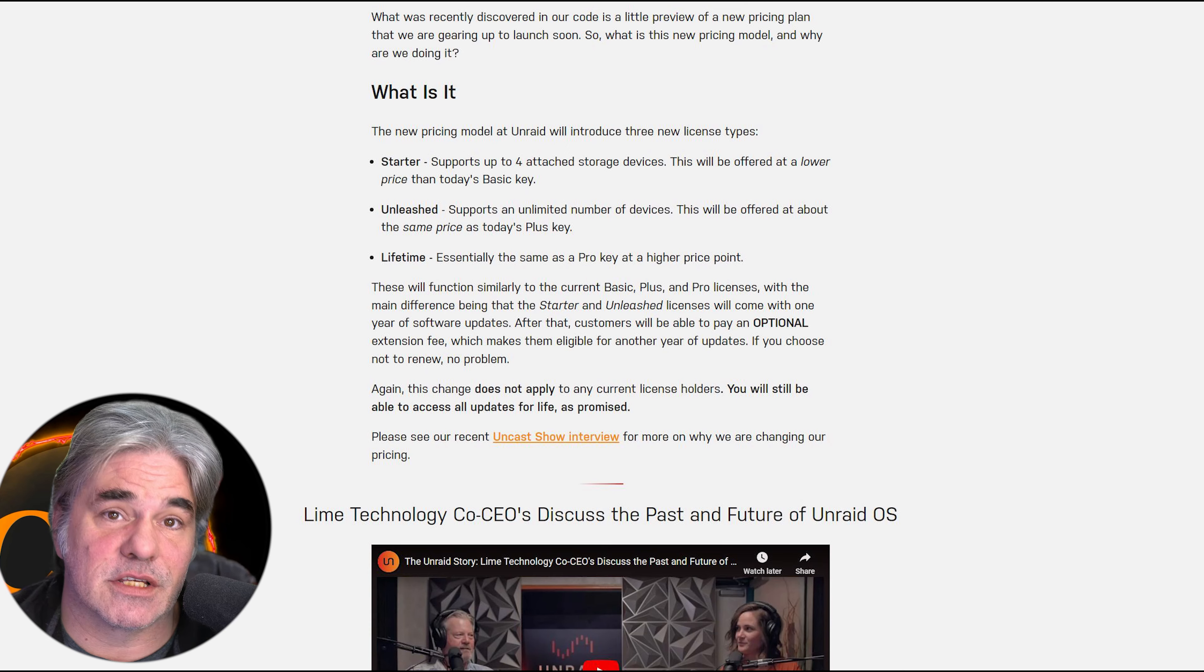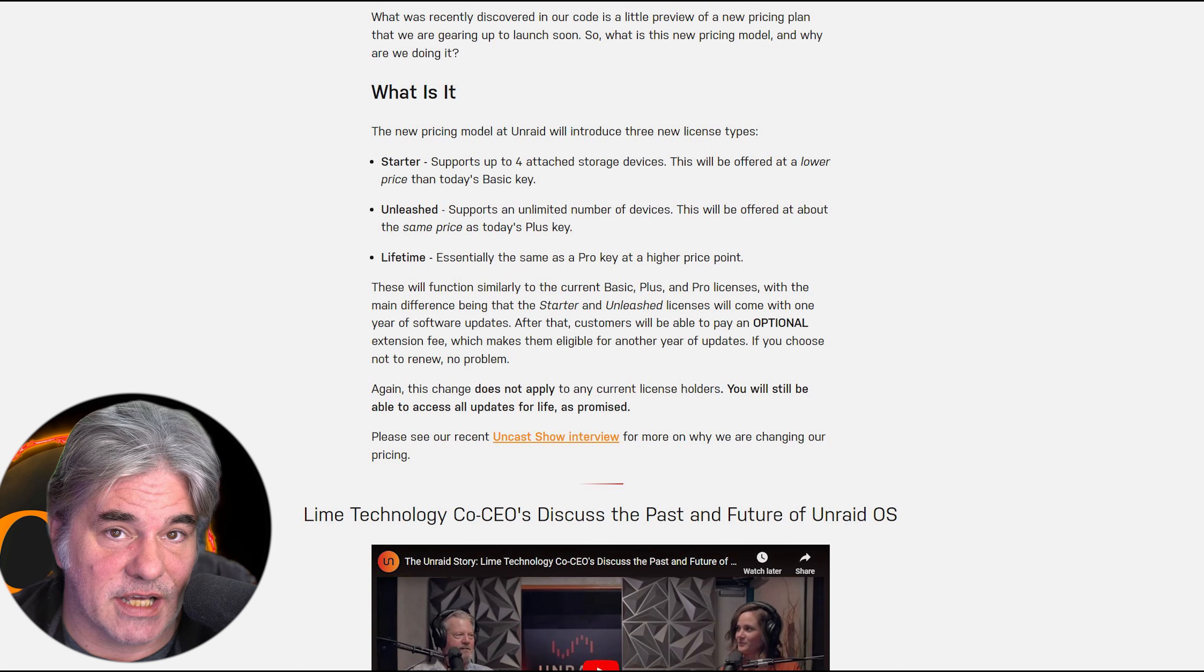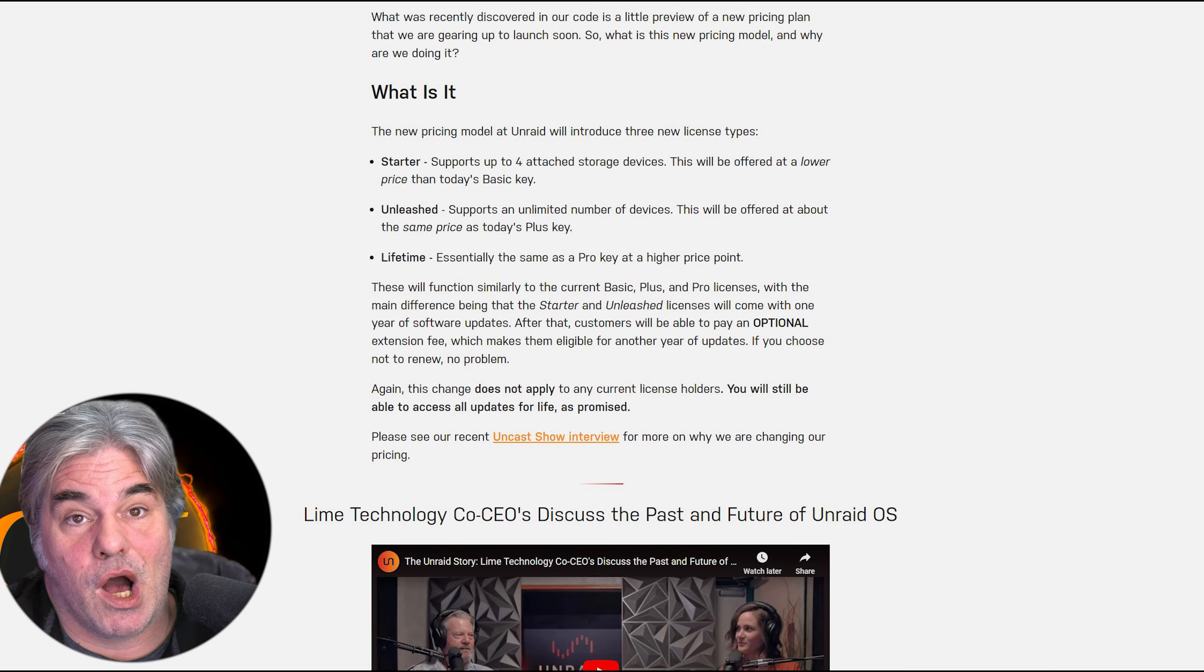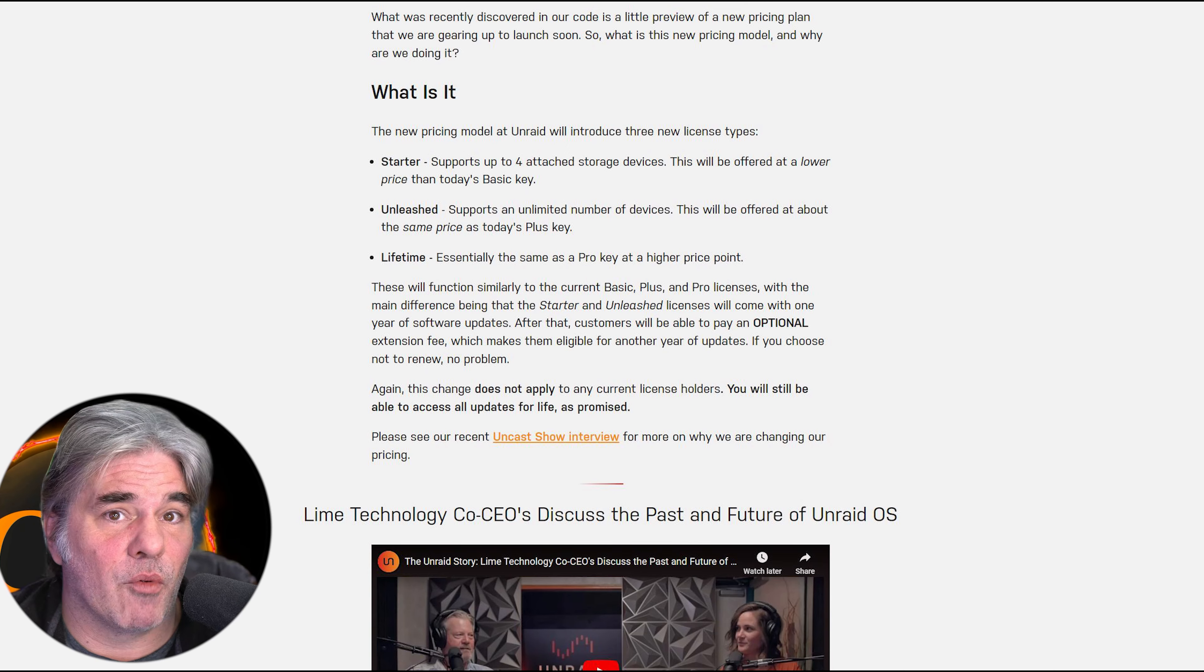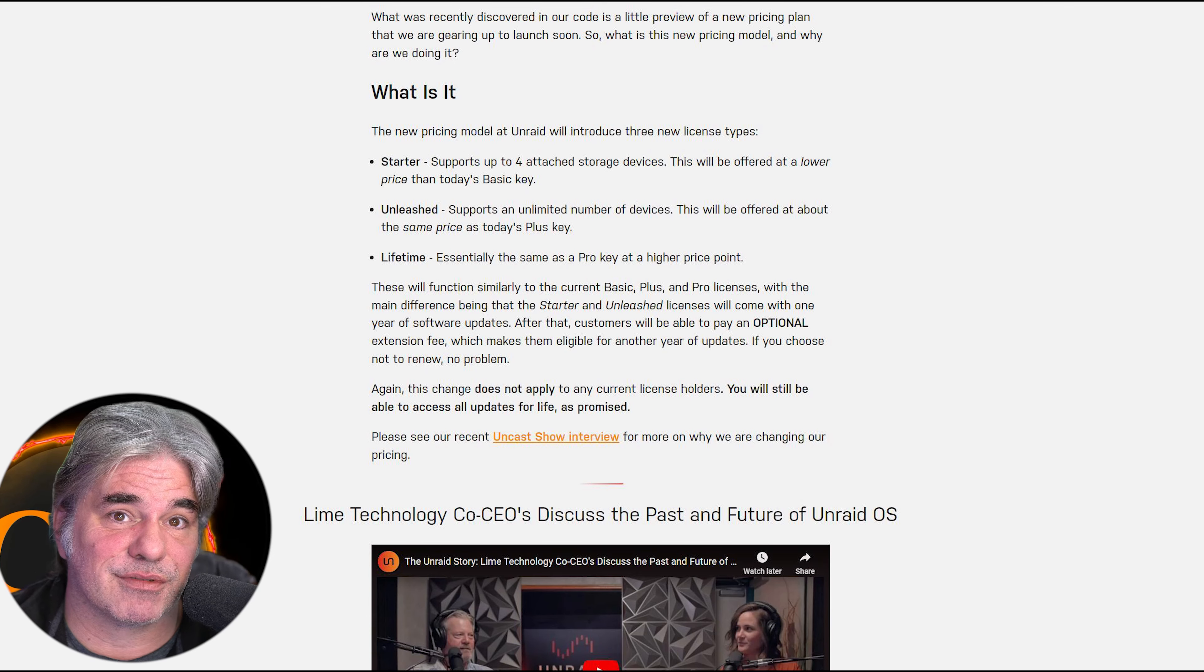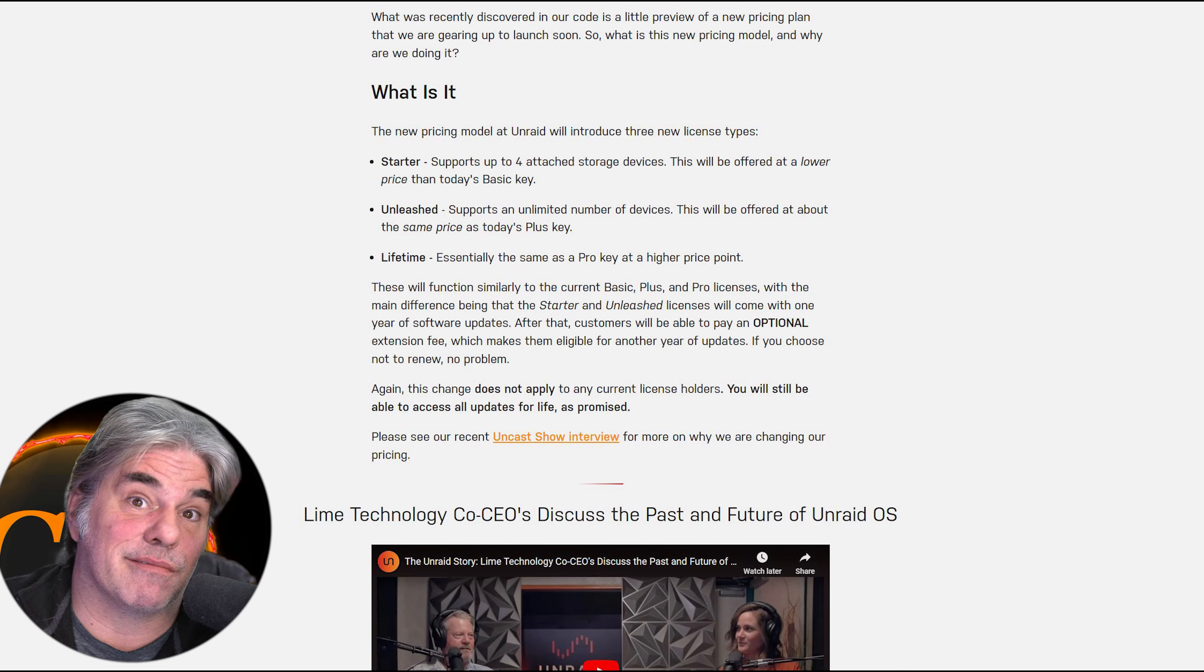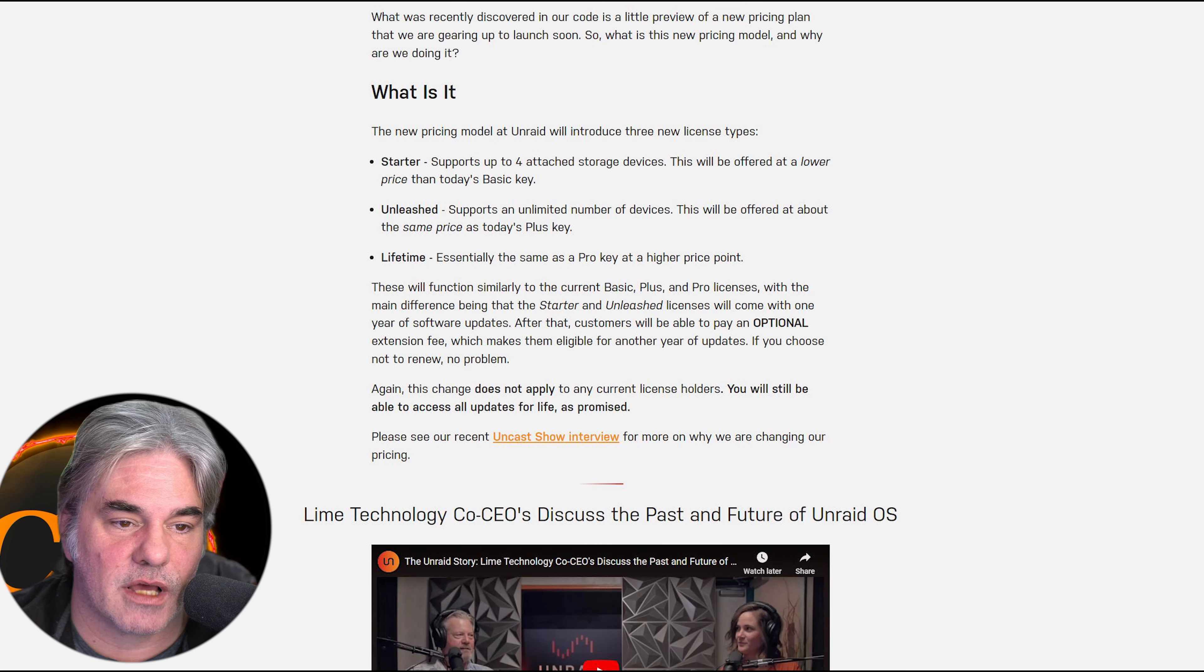This is problematic in a number of different ways. You have all these companies going to a subscription model because, well, money. Let's be honest. VMware is doing it to get rid of the lower-end customers and just focus on gouging their higher-end customers.